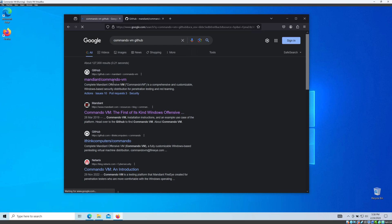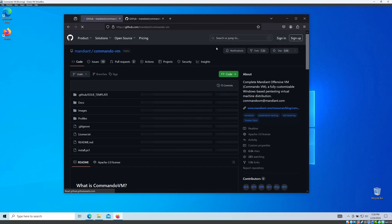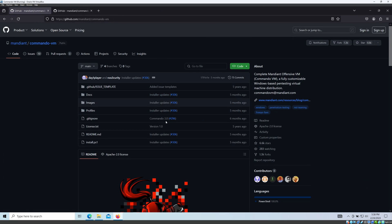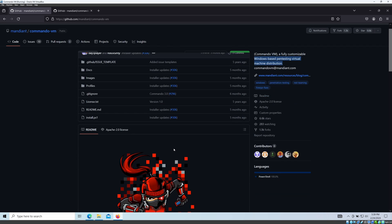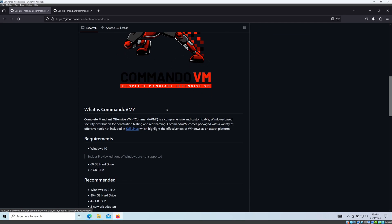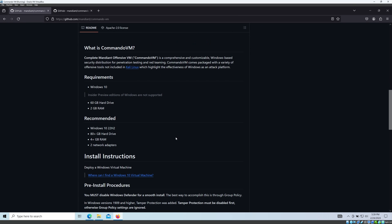Search 'Commando VM GitHub' and with the first link you can go to the GitHub page. As you can see, Commando VM is a complete Mandiant offensive VM — fully customizable, Windows-based pen testing virtual distribution. This is fully customizable and you need to have Windows 10 with at least 80 GB of hard drive space.